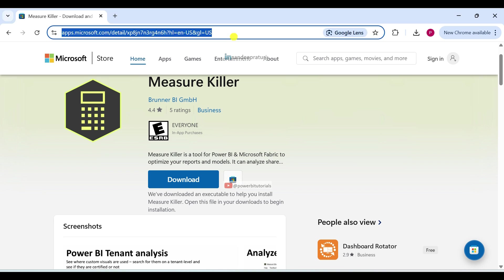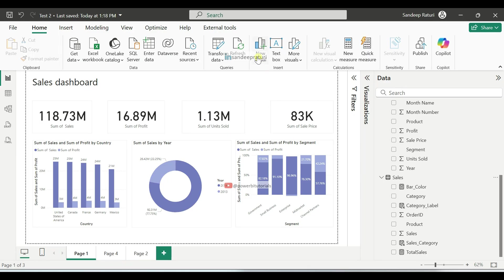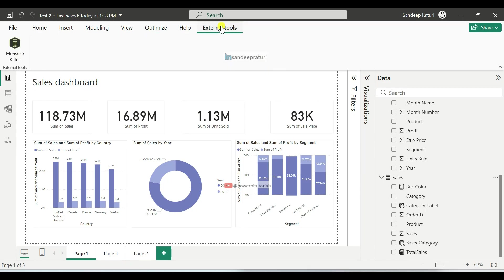Now let's download the external tool MeasureKiller. I have provided the download link in the video description. You can download it from there and install it. Once installed, open your Power BI report. You will see the External Tools tab where you can find the MeasureKiller option.